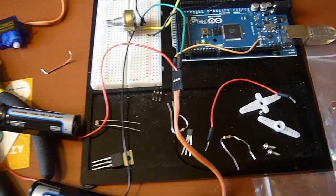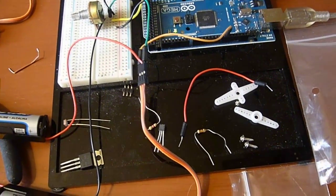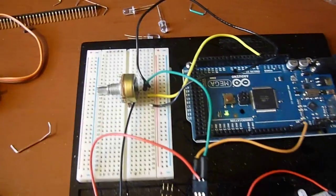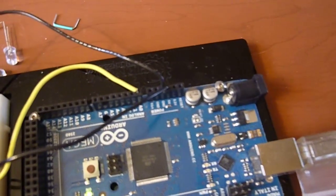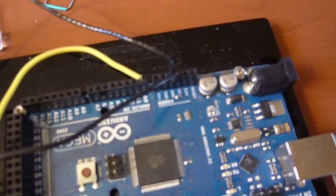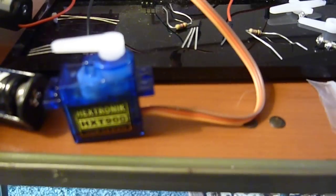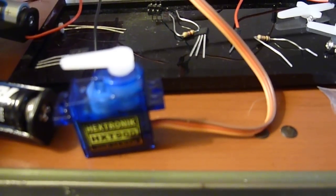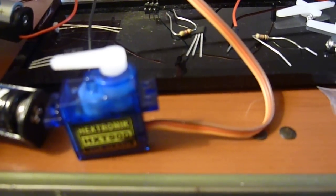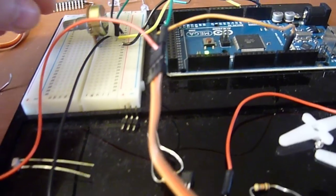This is a servo example. We've got a potentiometer here being read by an analog port on the Arduino, and then we've got the servo HXT 900. The Arduino is using the servo library to give it